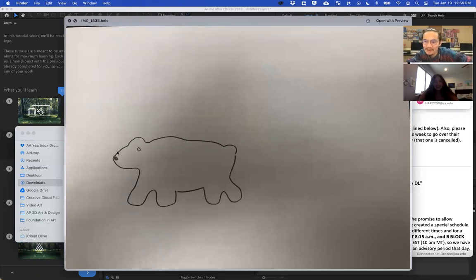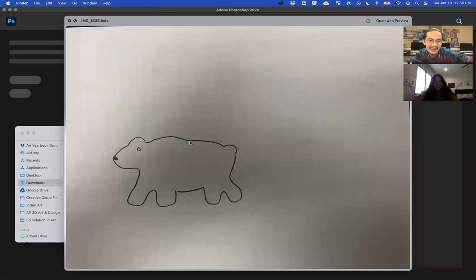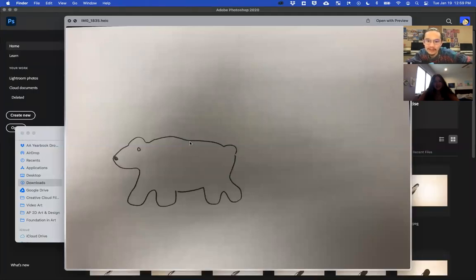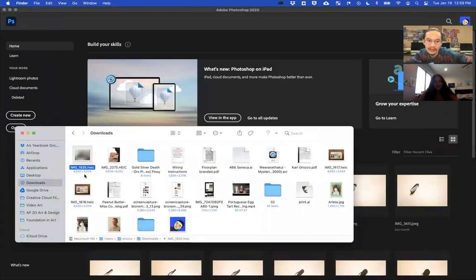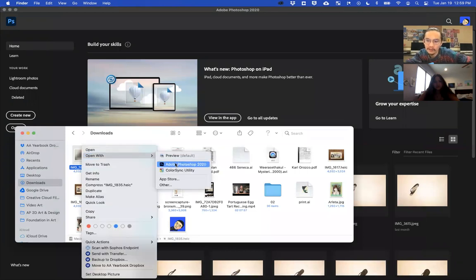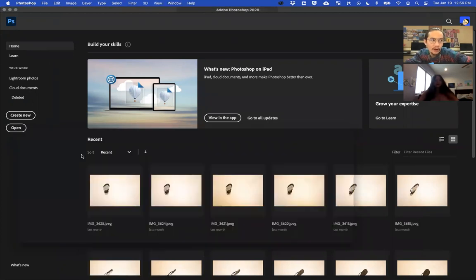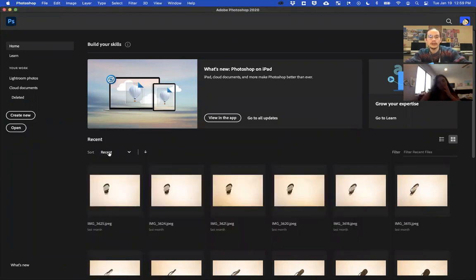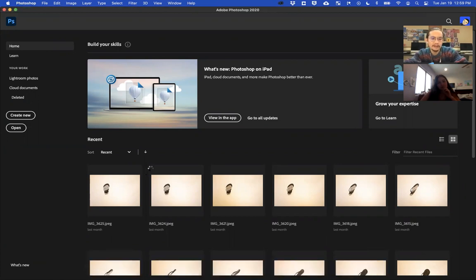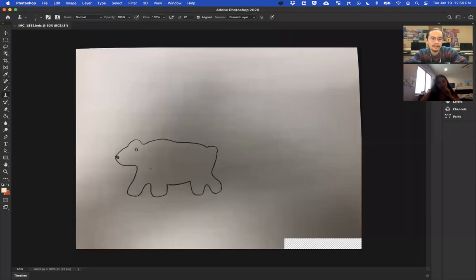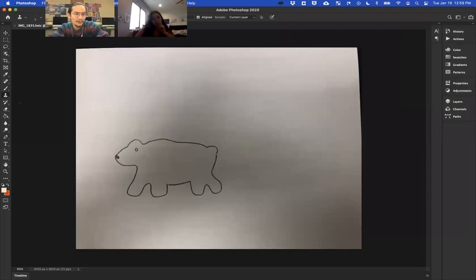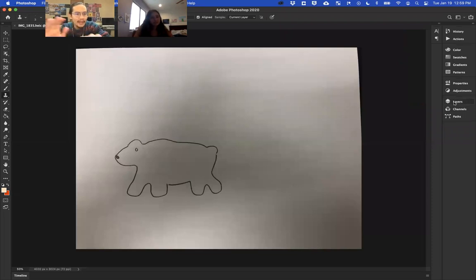All right, so here's my polar bear. Let's pretend this is the scan—this is what it looks like after I scanned it using my phone, okay? So for each of those, you're gonna open them up into Photoshop. So here's my scan, here's my very beautiful polar bear.